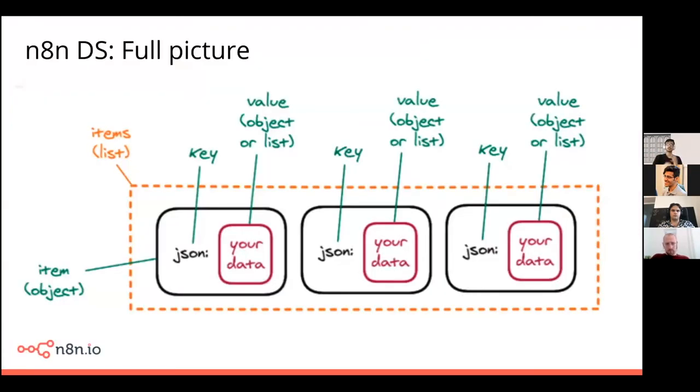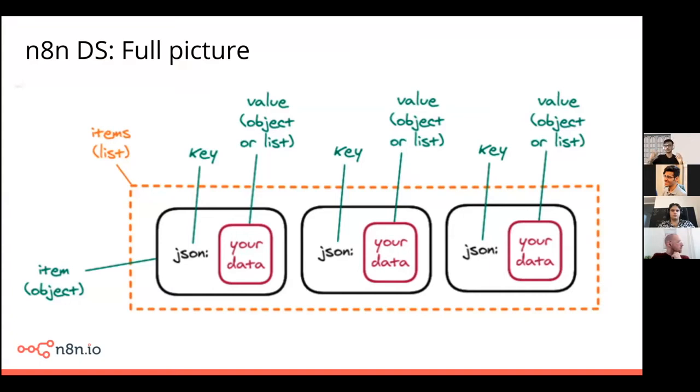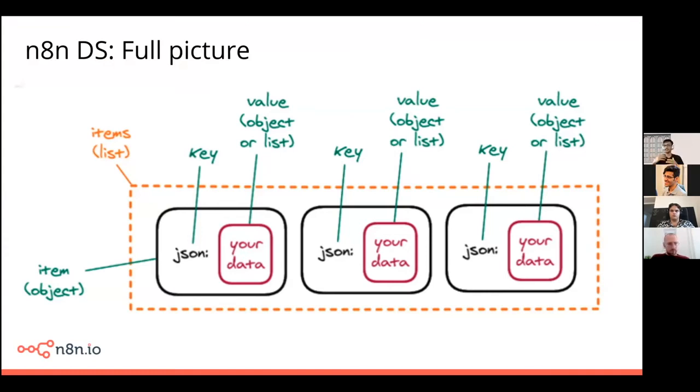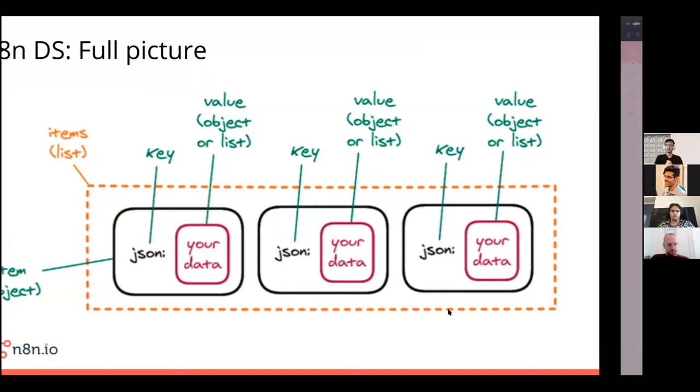So again, coming back to and taking a full picture over here, we have an items box, which contains individual smaller boxes, which are JSON objects. And this JSON objects, they contain your actual data. This data can have any kind of structure, it can be another object, or it can be an array.